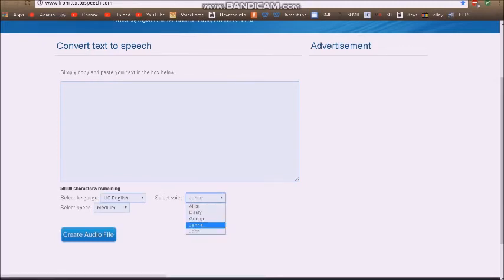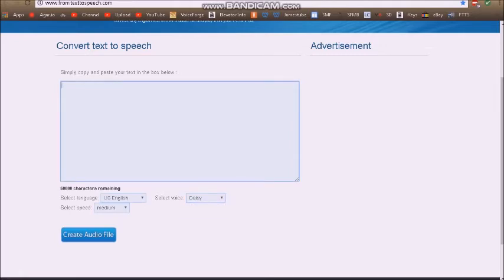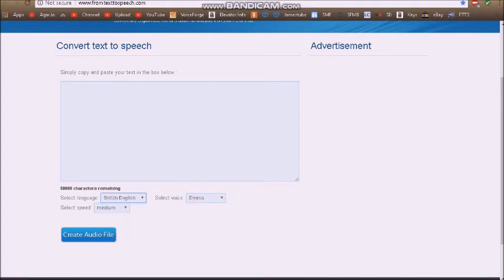John is Eric. Jenna is Jennifer — that's how I remember it because Jenna's like the first part of Jennifer. George is Joey. Daisy, I believe, is Kimberly. Alice, I believe, is Kendra. For British English: Emma is not Emma — Emma is actually Amy, it's actually Amy. And Harry is Brian.